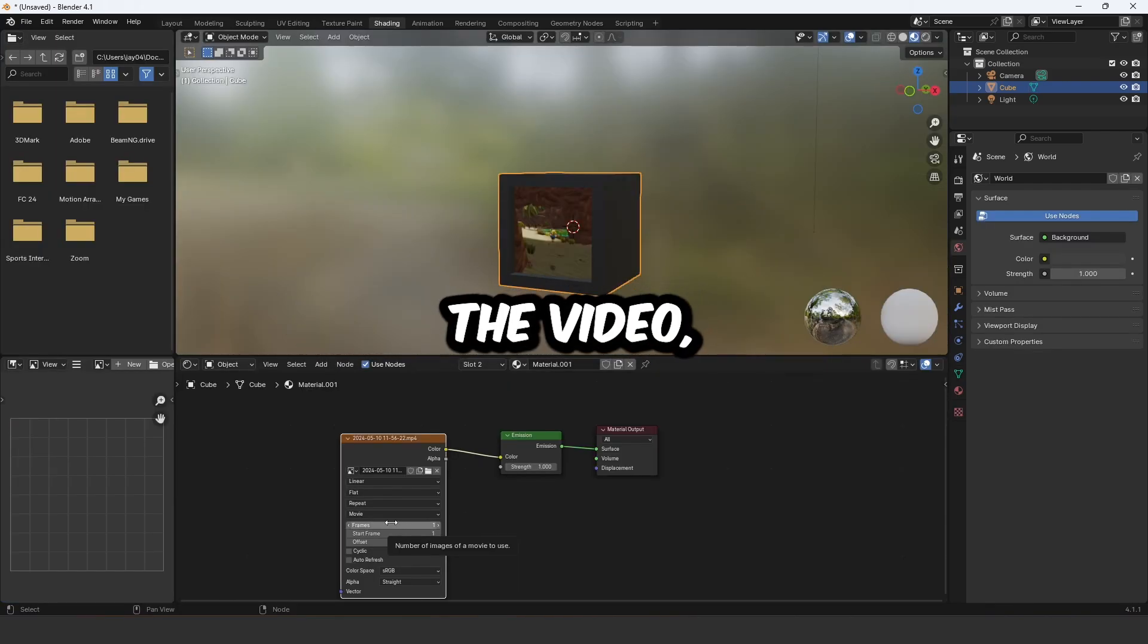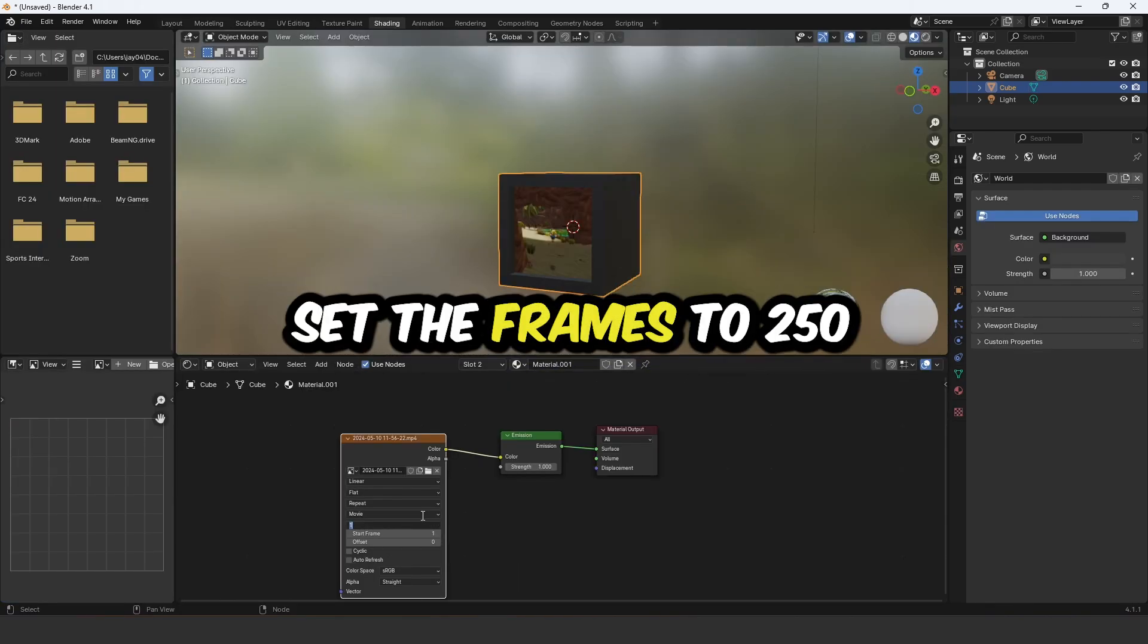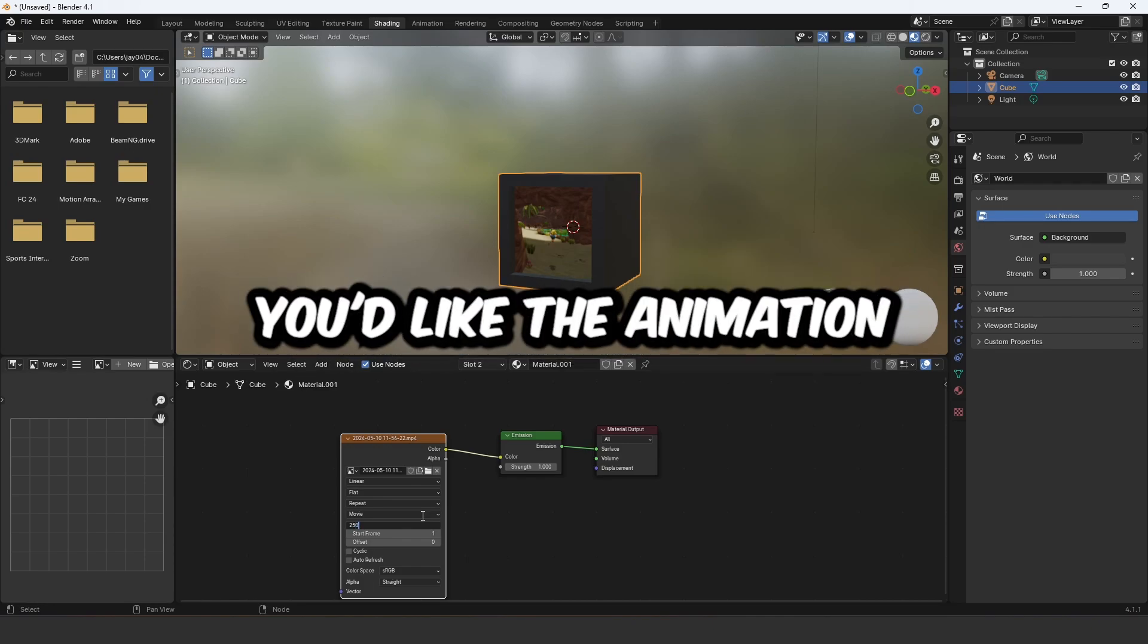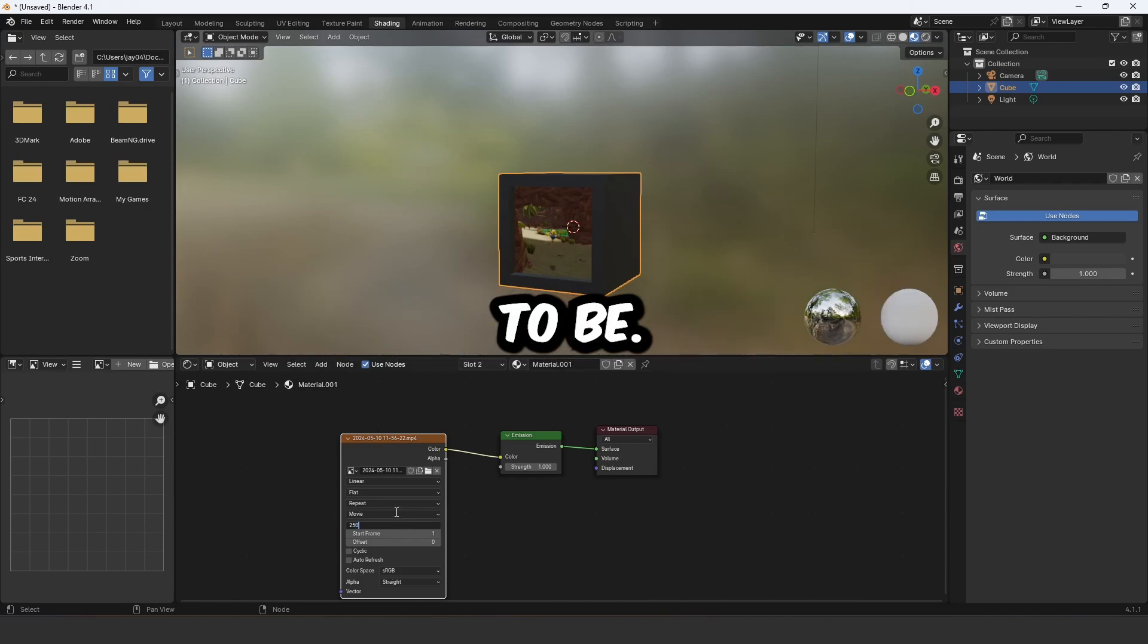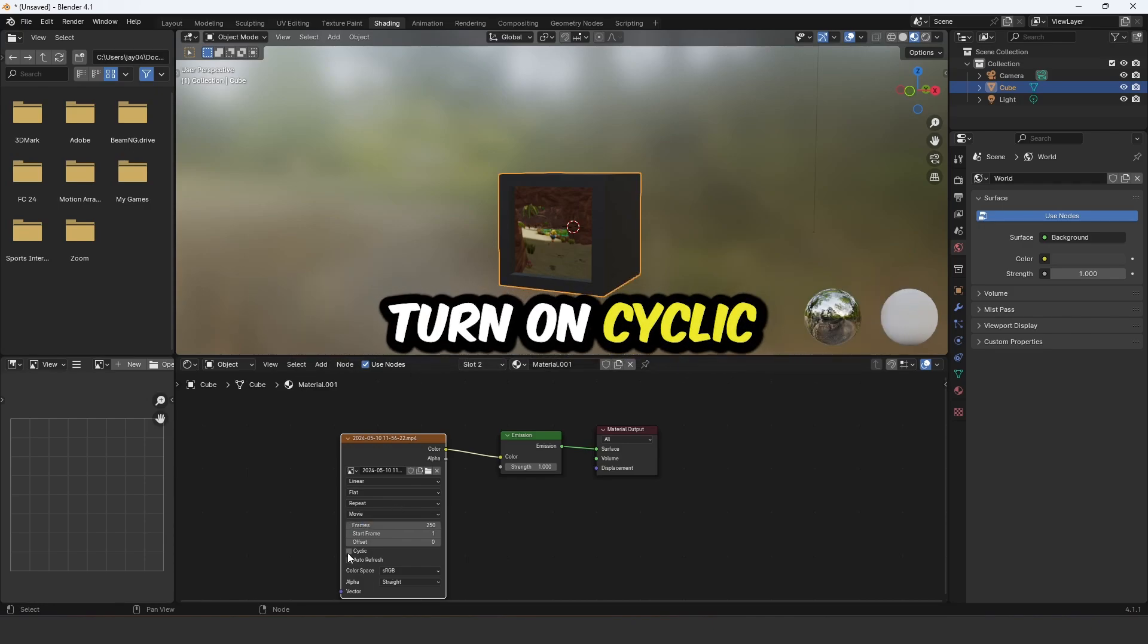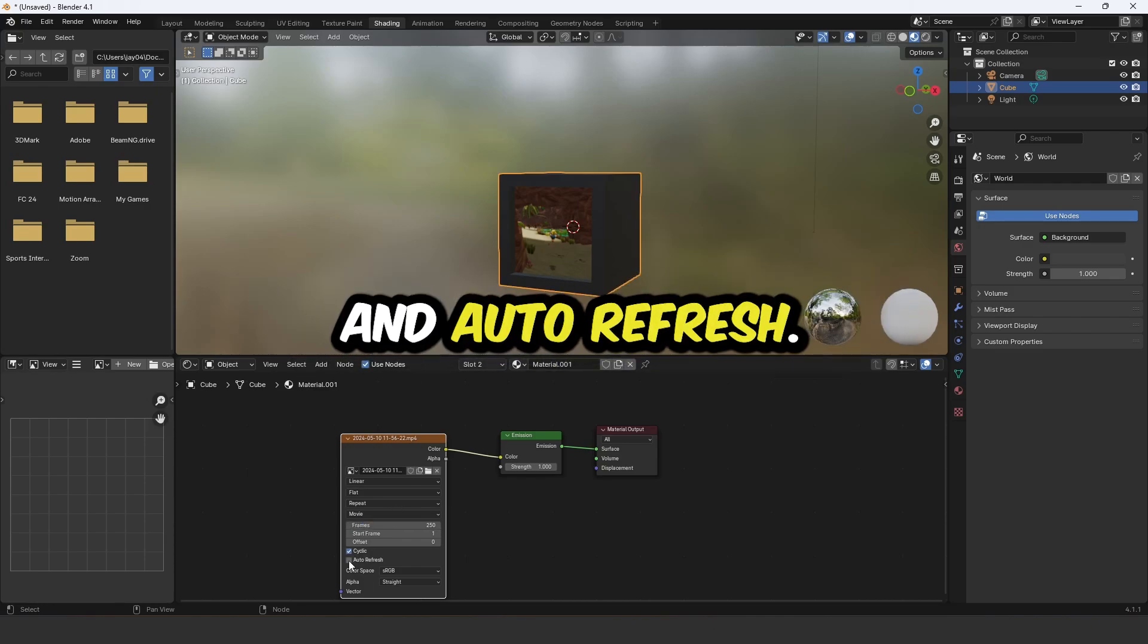Once you've selected the video, set the frames to 250 or however long you'd like the animation to be. Turn on cyclic and auto refresh.